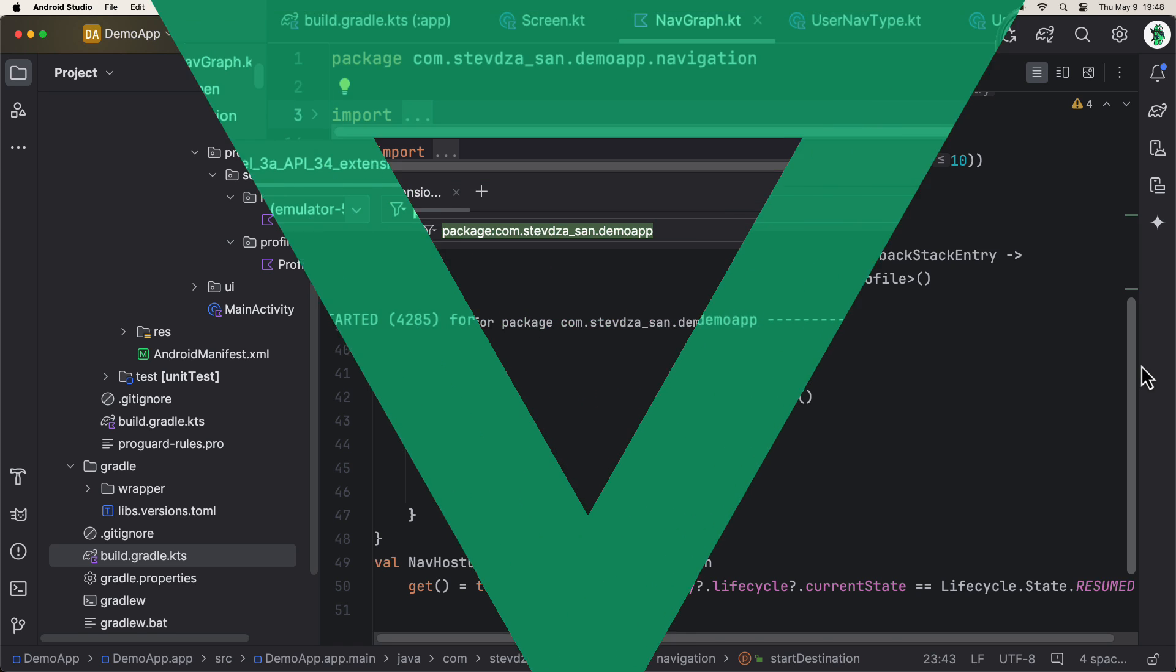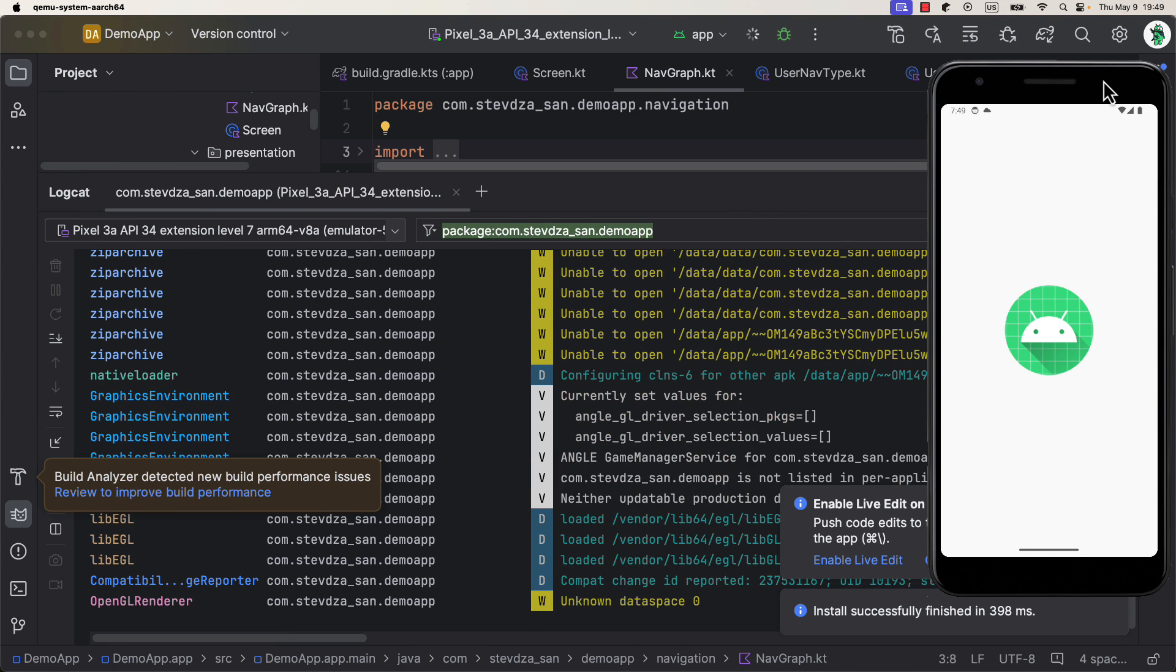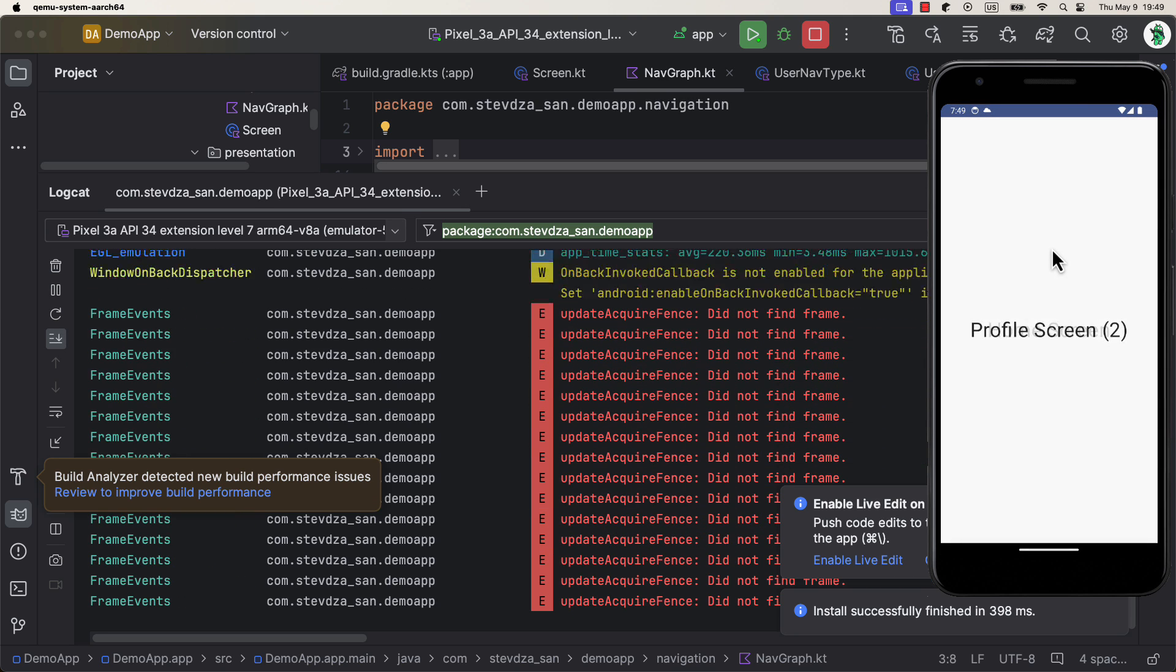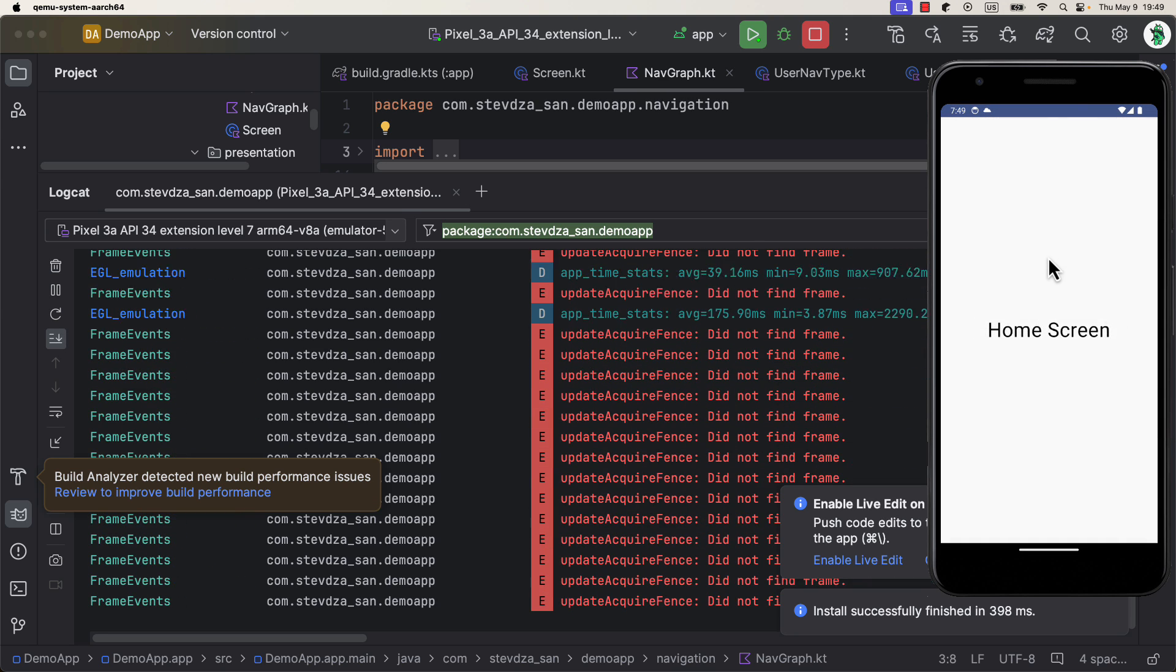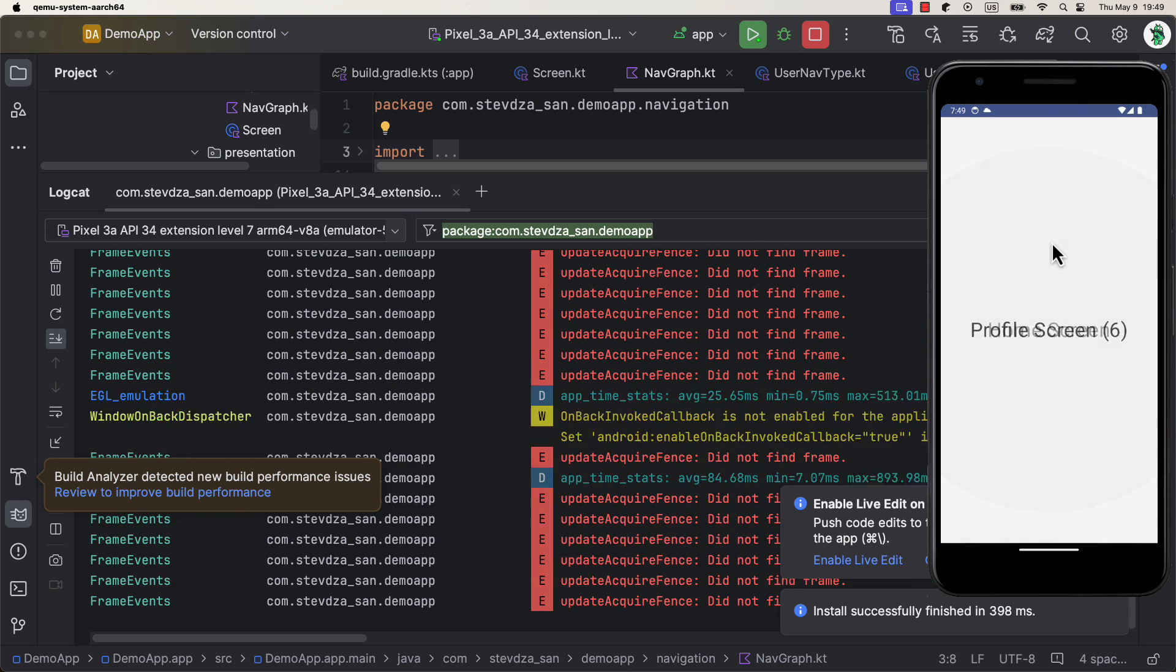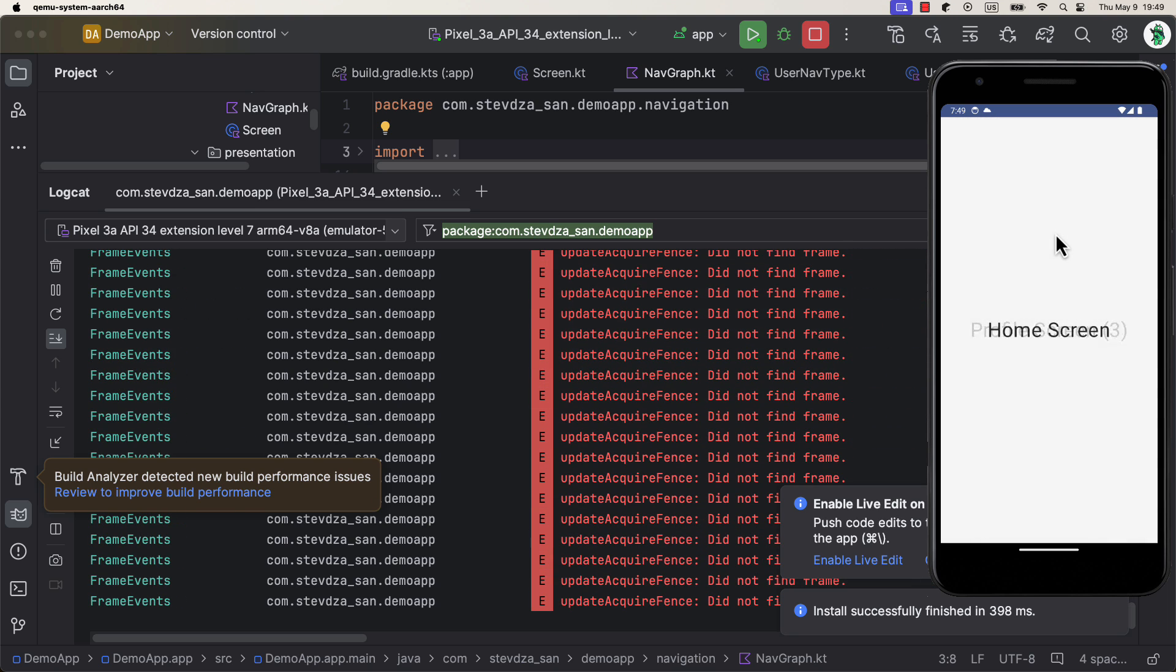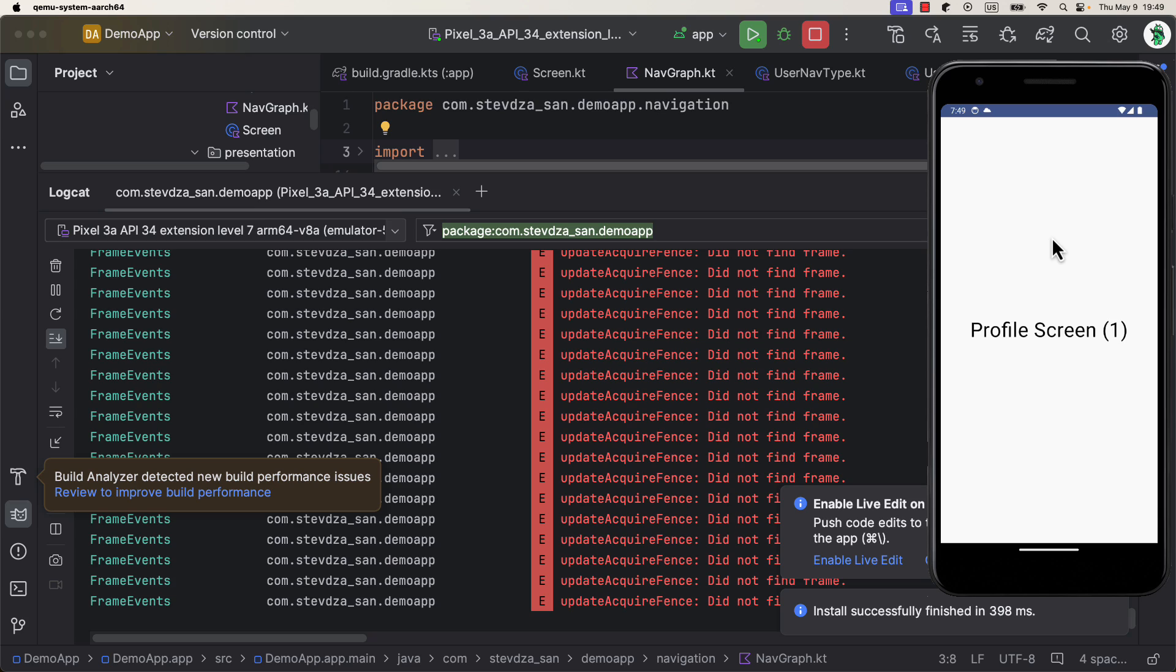Now, let's try running this simple application so we can make sure that everything works as expected. As you can see, when we click the home screen, we are immediately generating a random number and passing that number as an argument to the profile screen. Perfect.